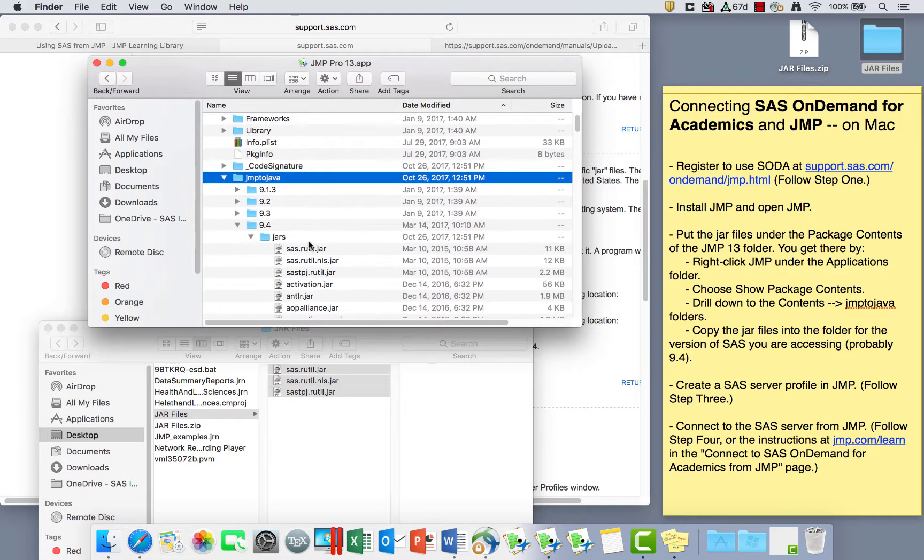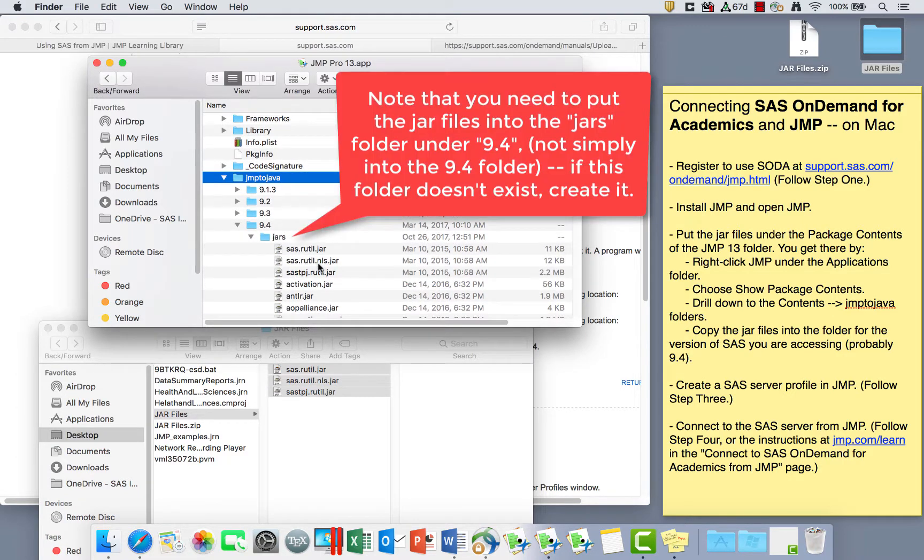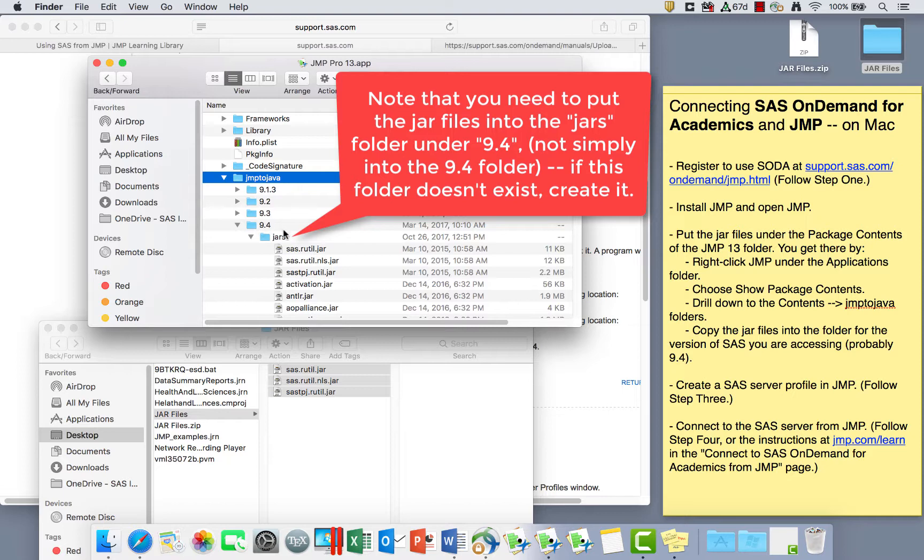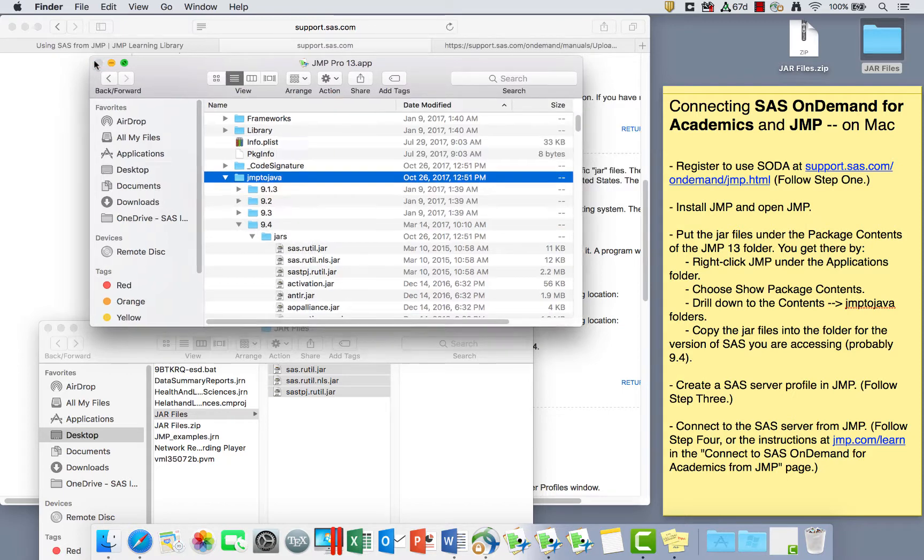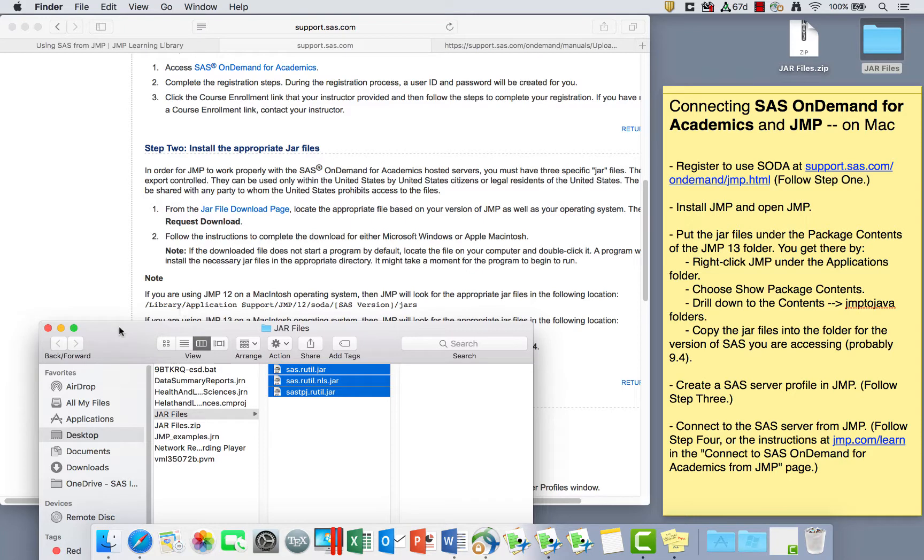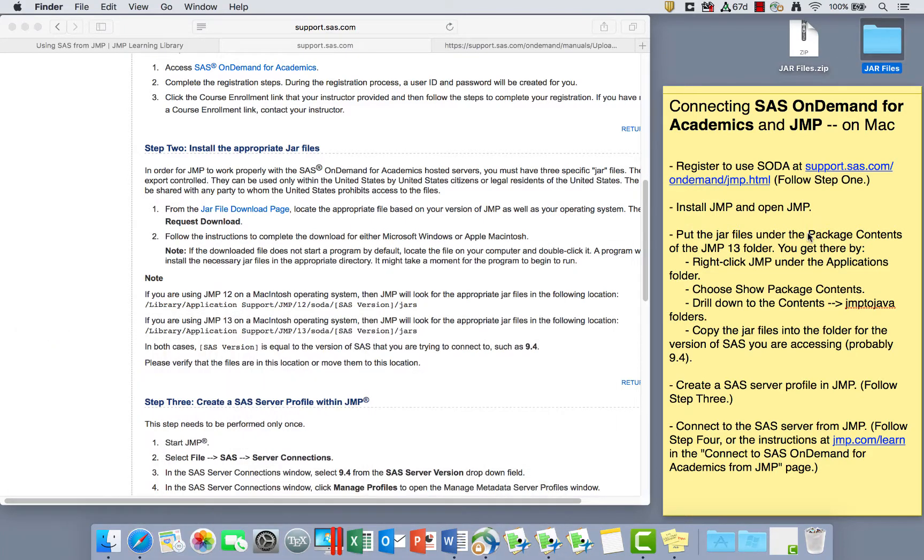These files here, I want to copy these guys and put them into the 9.4 folder. You can see I've actually already copied them here. So copy the JAR files into the folder for SAS 9.4, if that's the version of SAS that you plan to use. Now we've got the JAR files where we need them.